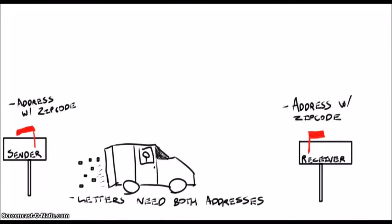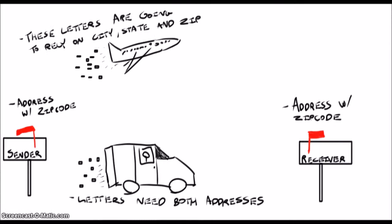Sometimes it's easy, with a letter just going next door. Other times, you gotta send that letter across the country, or even further, which makes the delivery much more complicated.